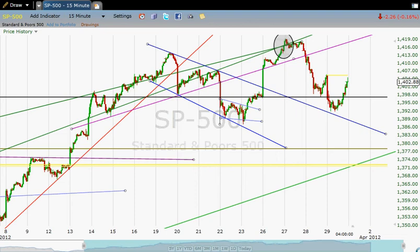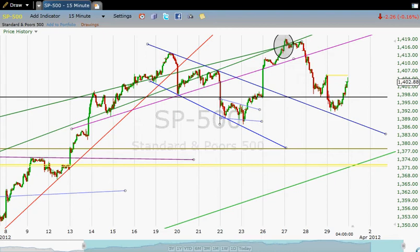Hey everybody, this is Jim at SP500Chart.com, coming to you from San Antonio, Texas. It is 6:13 PM Eastern Time, so pardon me for being just a little bit later with this than what I'd like to be.